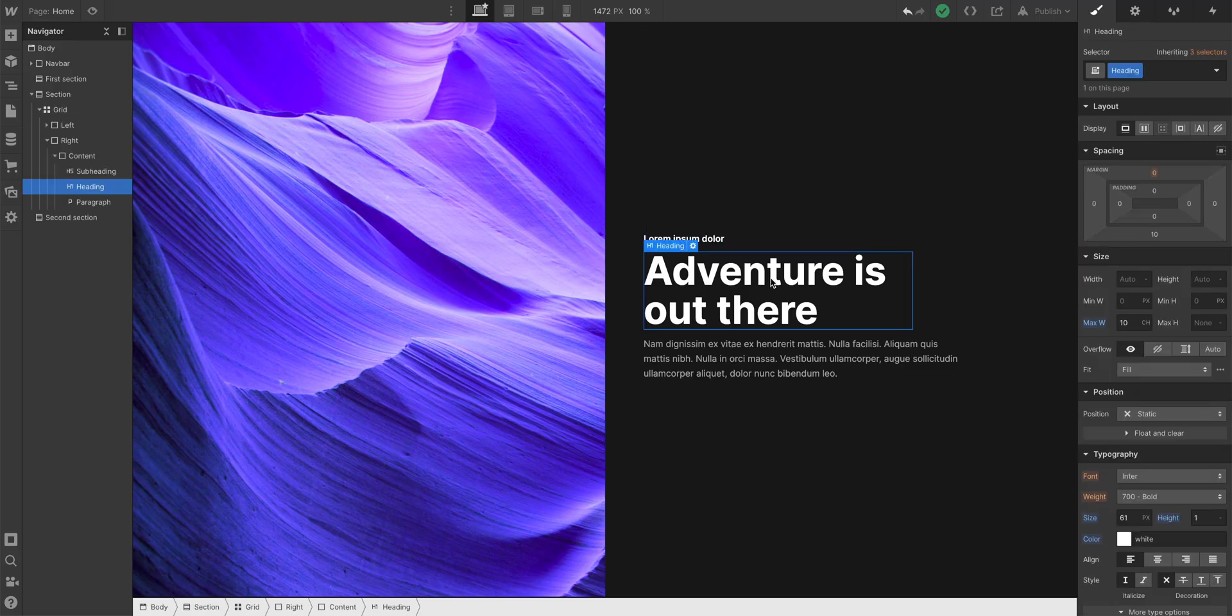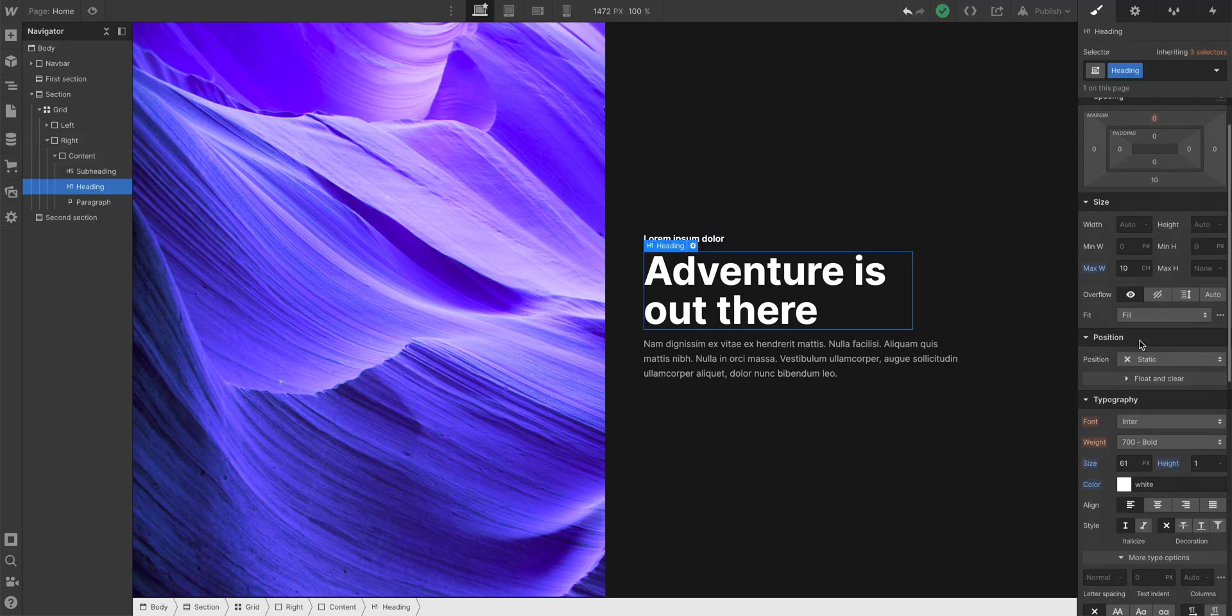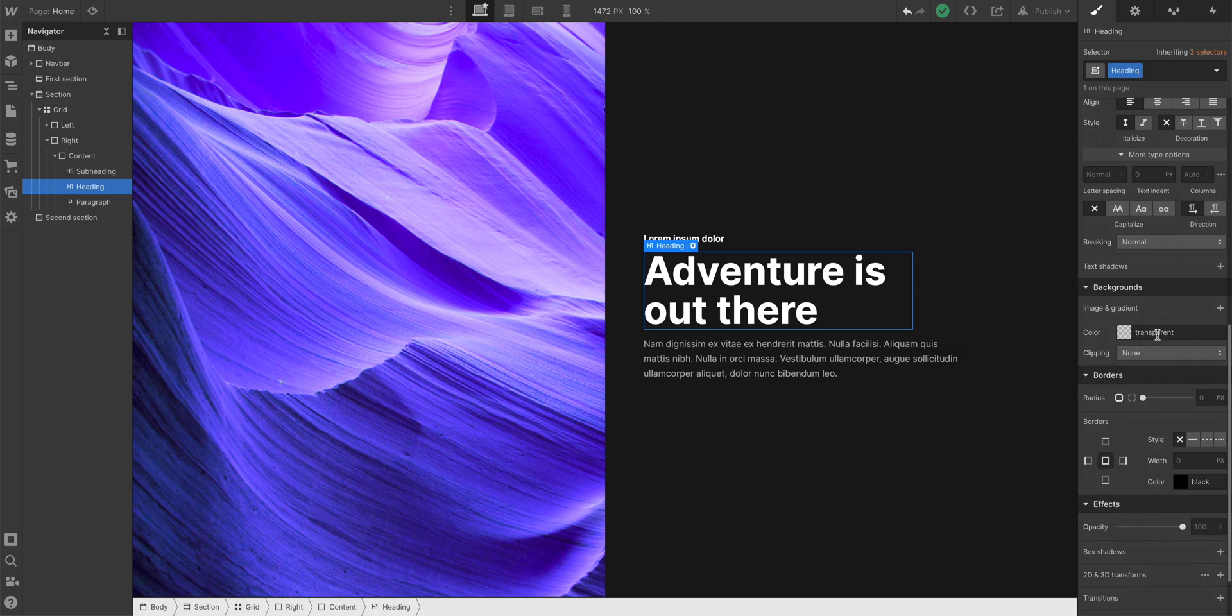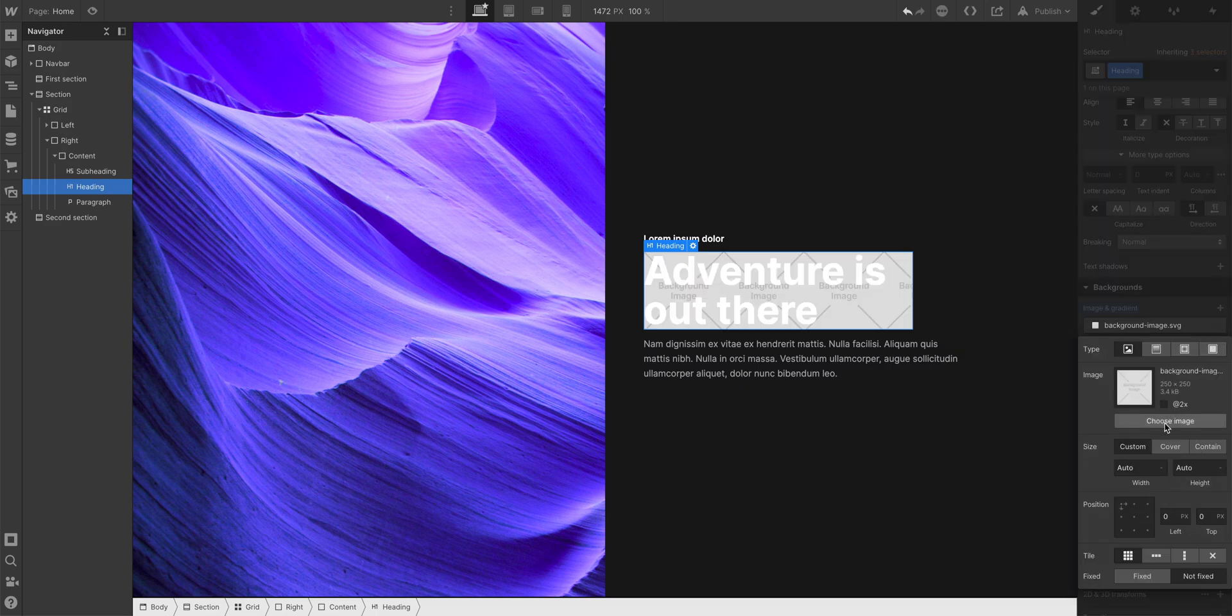Second part, what about an image? Same deal here. Here's some text. With the heading selected, I'll set a background image.